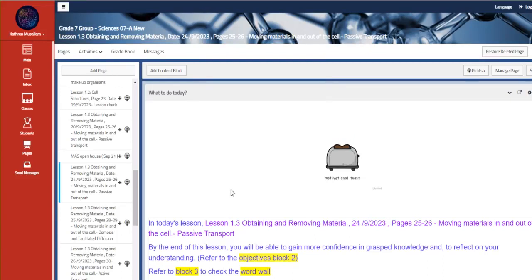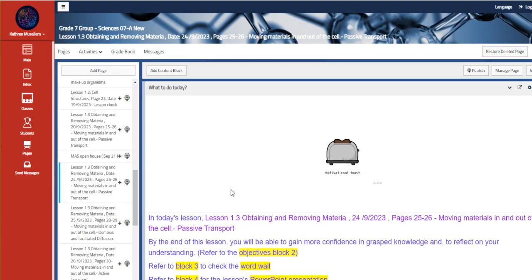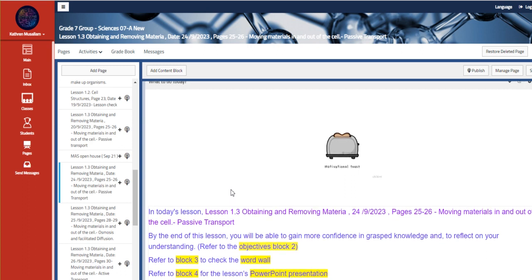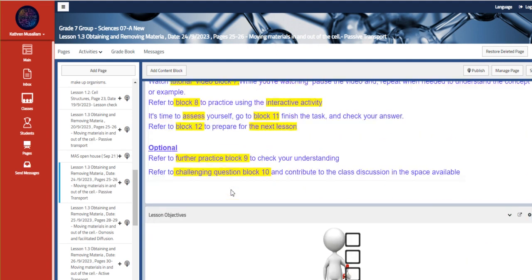This week is from September 24th to September 28th. During this week, we are going to be talking about obtaining and removing material, which is moving materials in and out of the cell as a passive transport.